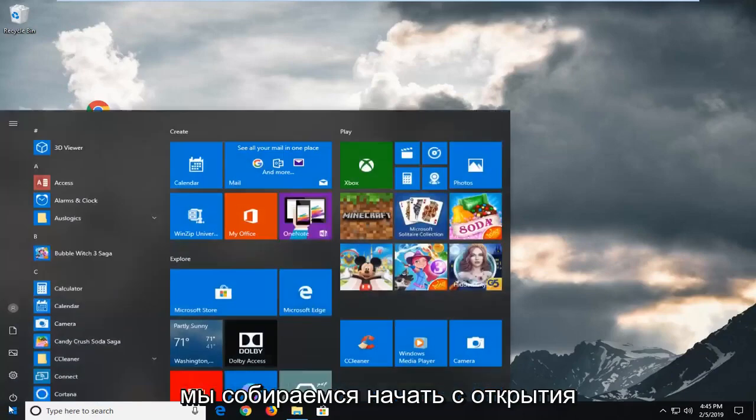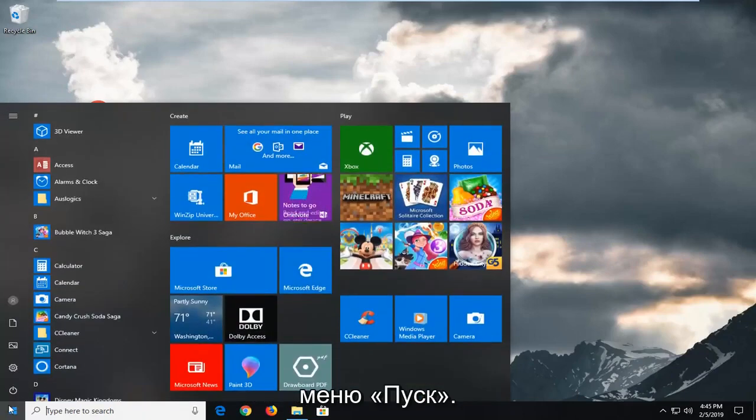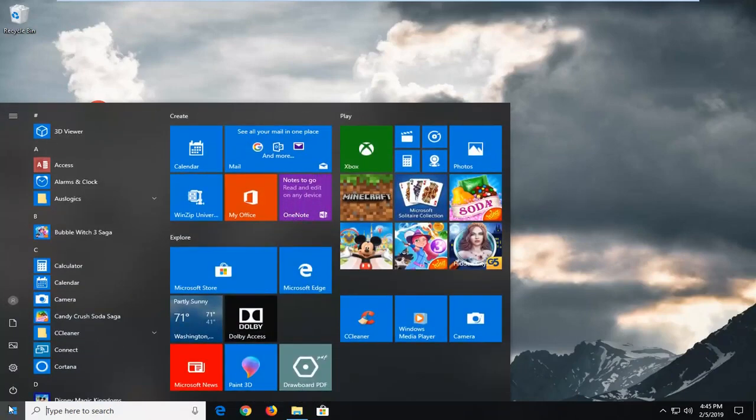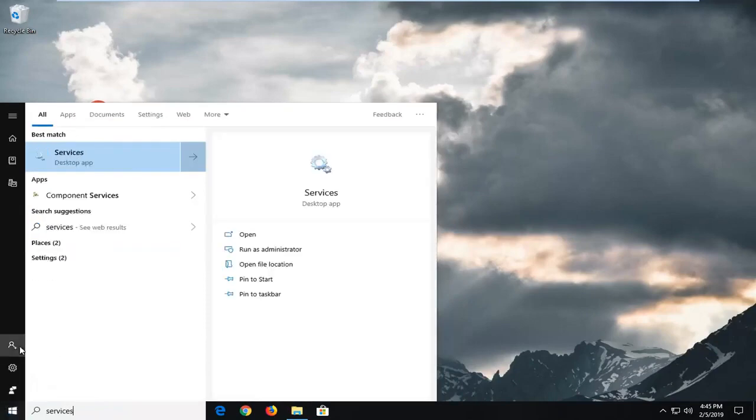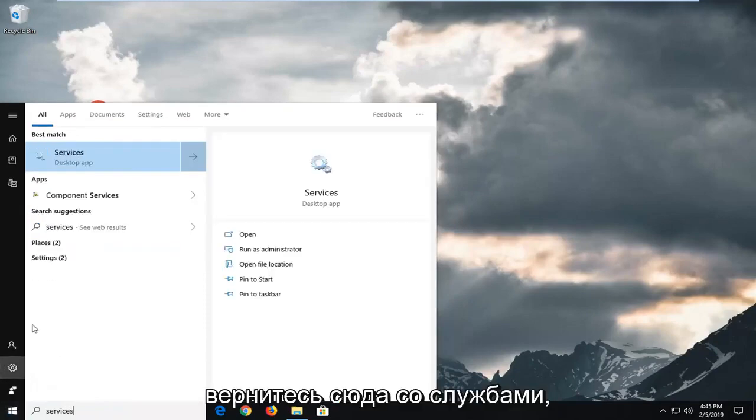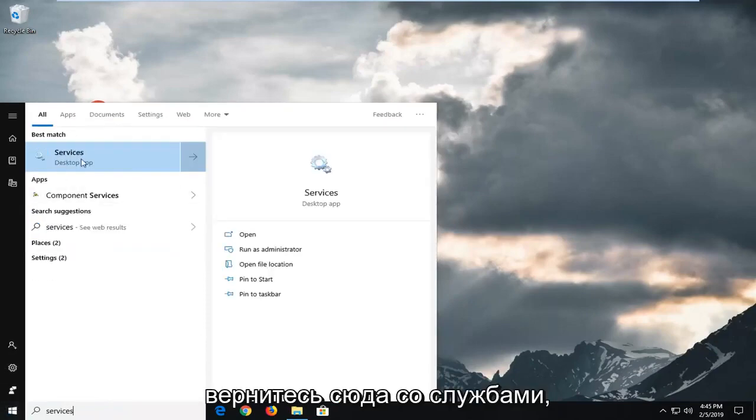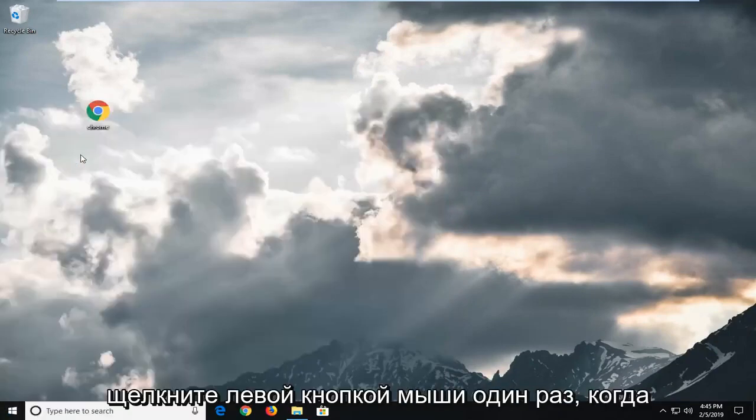We're going to start by opening up the start menu. Just left click on the start button one time. Type in services. It should come back with services here. Left click on that one time.